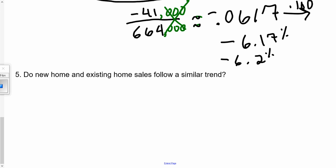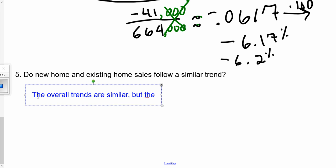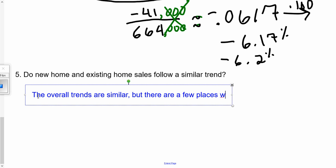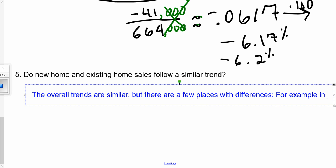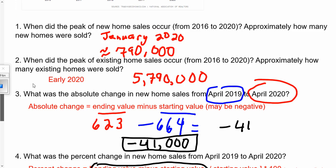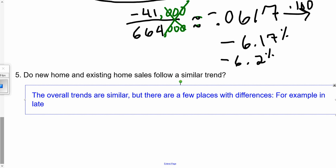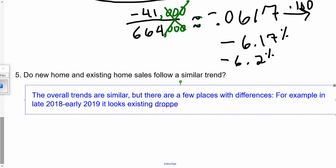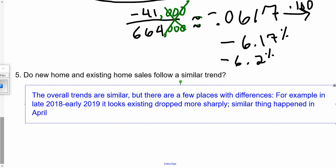There are many ways you could answer this kind of question. One possible answer: the overall trends are similar, but there are a few places where there are differences. For example, in late 2018 to early 2019, the drop was sharper for existing home sales. The same thing seemed to happen in April 2020. But overall, the trends are similar.